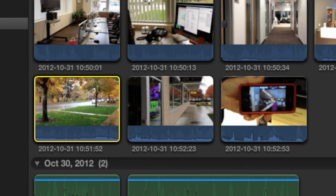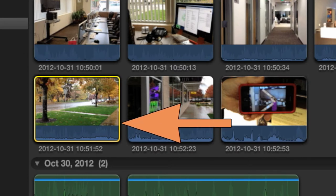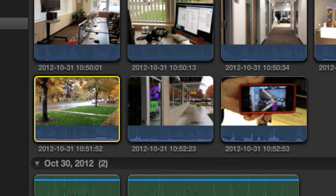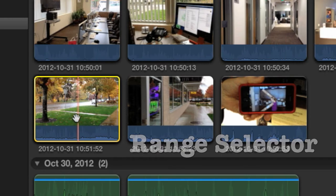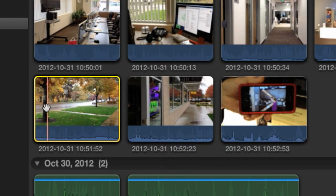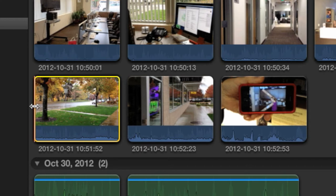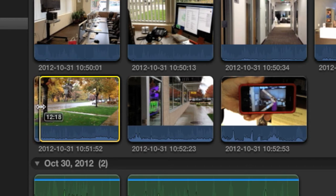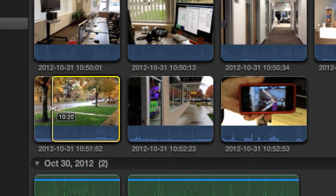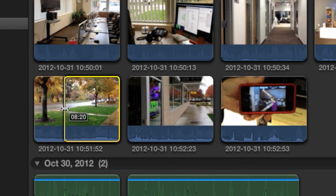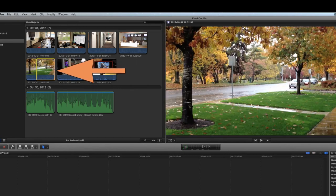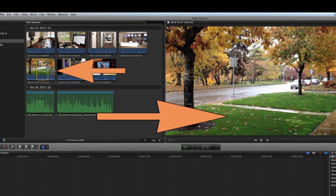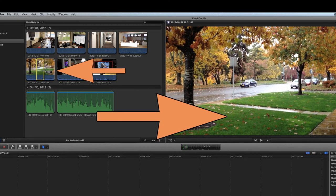You may have noticed the yellow box that appears around a clip when you first click on it. This box is called the range selector. The simplest way to trim a clip is actually just to adjust the edges of the range selector. Just click and drag. As you drag each point, you'll see the selection you're making in the viewer.